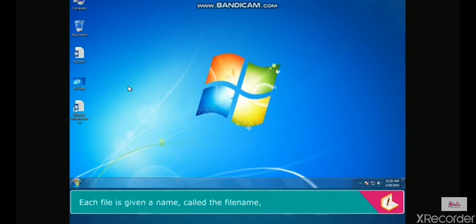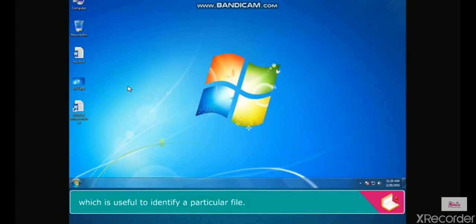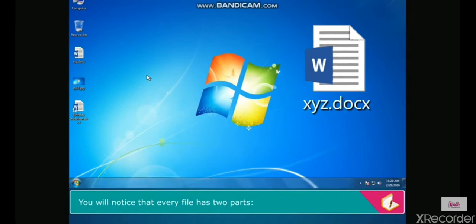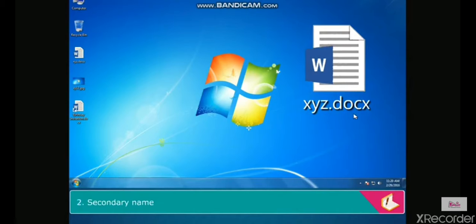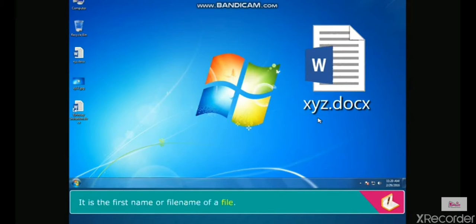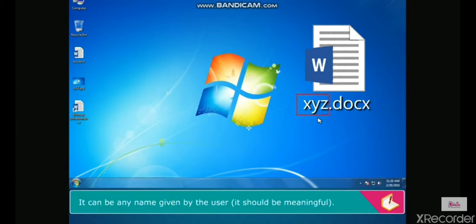A file has a name called the file name, which is useful to identify a particular file. Every file has two parts: primary name and secondary name. The primary name is the first name or file name of a file. It can be any name given by the user and it should be meaningful.